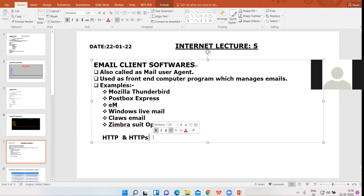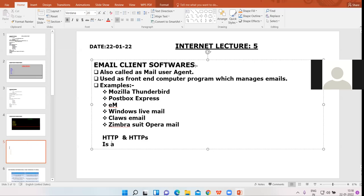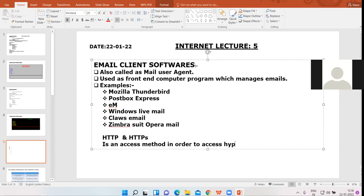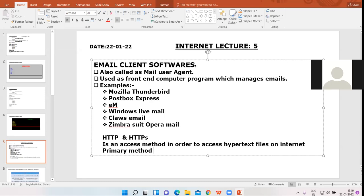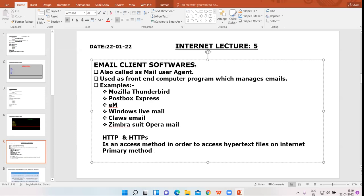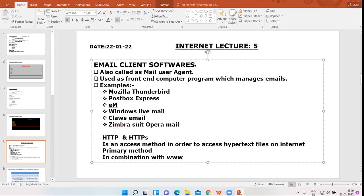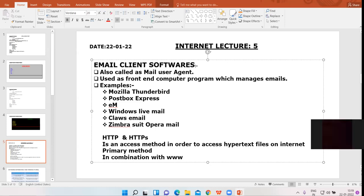HTTP is an access method — the primary method via which you are able to access web pages. HTTP protocol works in combination with WWW, that is the World Wide Web. As we know, the World Wide Web is a system governing the use of multimedia files — it supports all hypertext and multimedia files, and these files can be accessed because of the HTTP protocol.